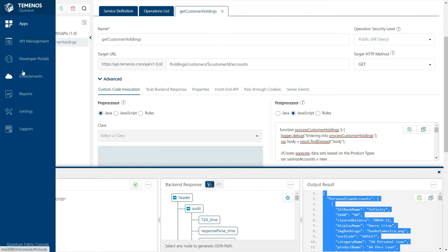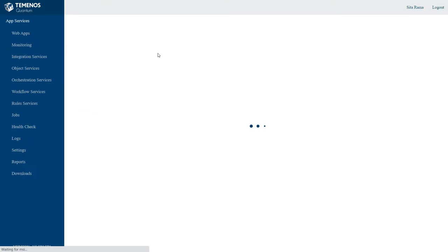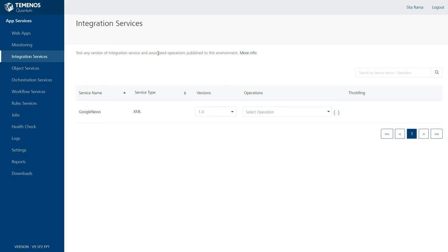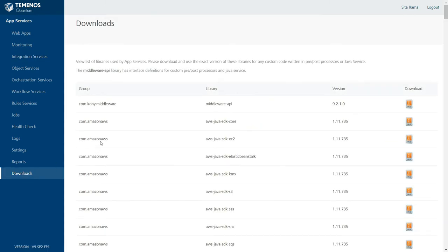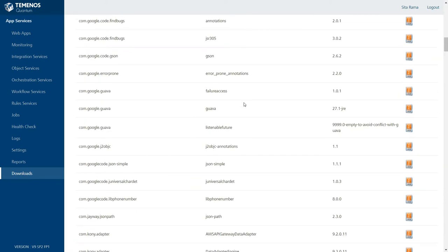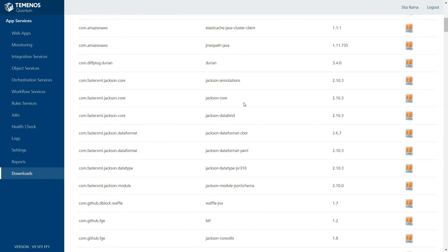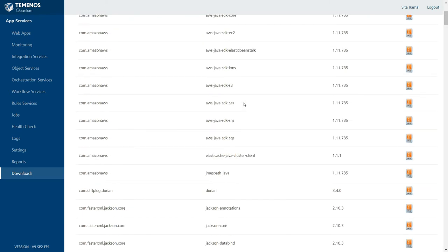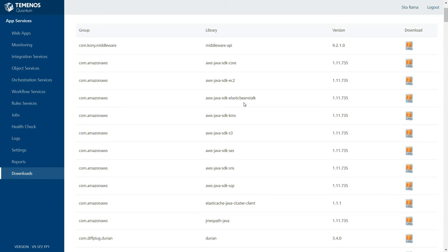From your Fabric console, if you access the runtime environment in the App Services console, you will be able to see the Downloads option. If you access Downloads, all the libraries that are available inside the fabric layer are listed there. We can download any of these libraries and place them as part of our Java code, and we will be able to use the APIs inside these libraries.